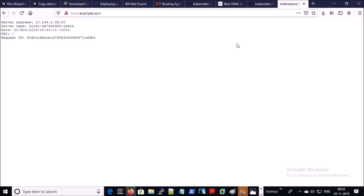You can use this basic knowledge to set up the ingress controller in your Kubernetes environment. In this video, that's all. Thanks for watching. Have a nice day. Goodbye.